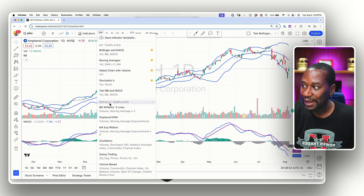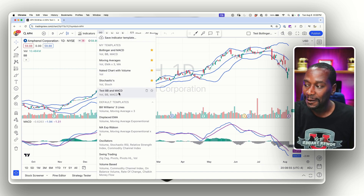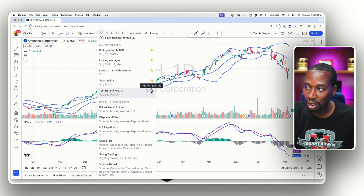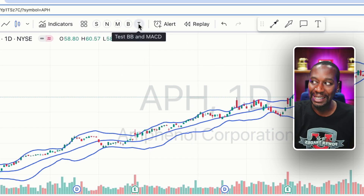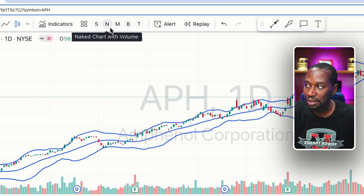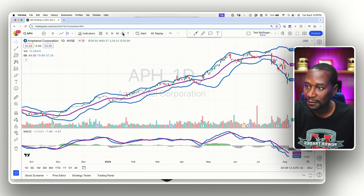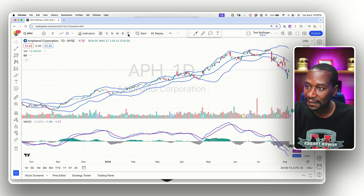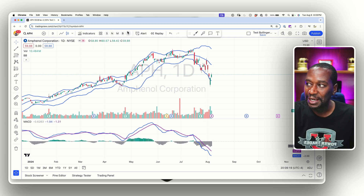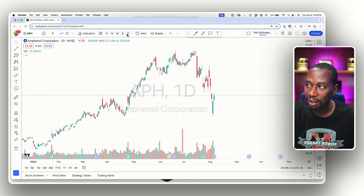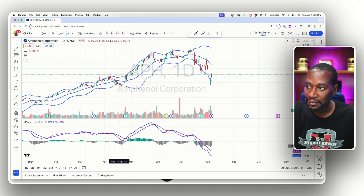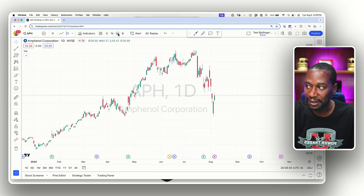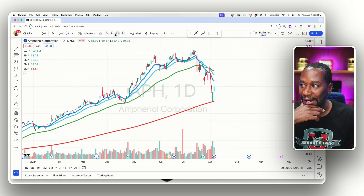When you go up here, you'll now have 'Test Bollinger Band and MACD.' Hit the little star and it pins it up top — sorted by the first letter you named it. I called it 'Test,' which is why hovering over it shows 'Test BB and MACD.' Here's my original one and here's the test one we just created — now I can jump back and forth very quickly. To remove it, uncheck the star and it disappears from favorites.